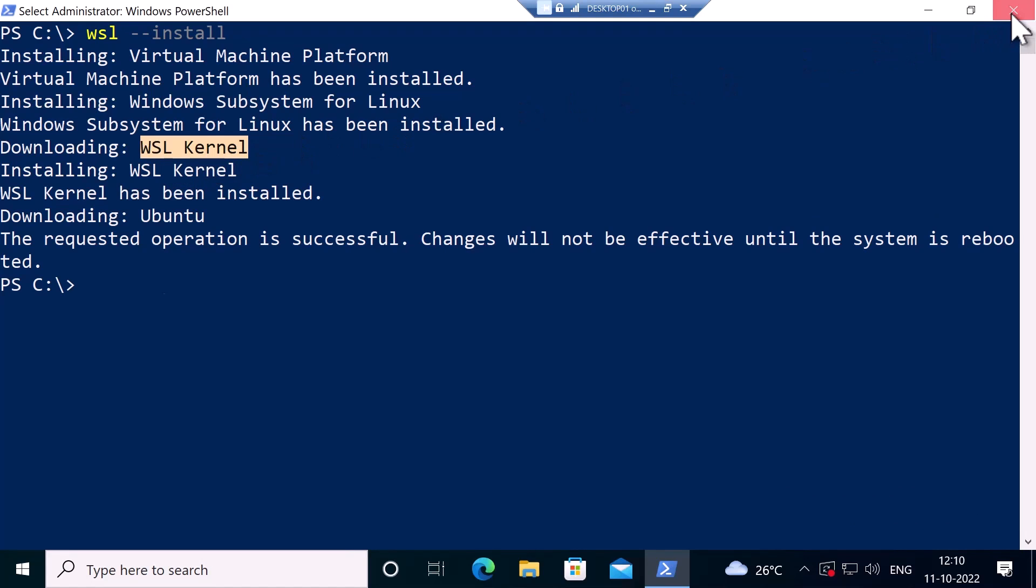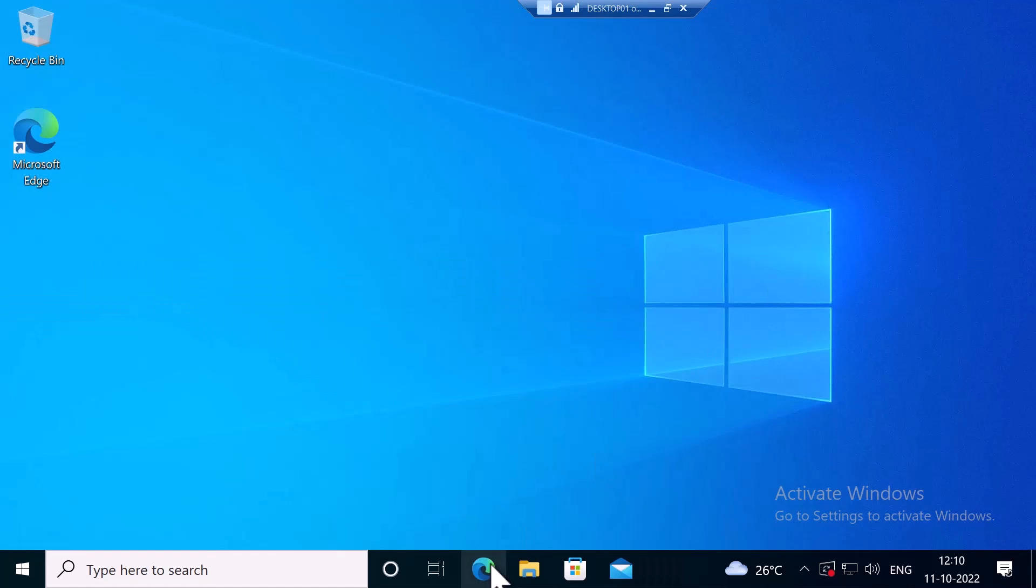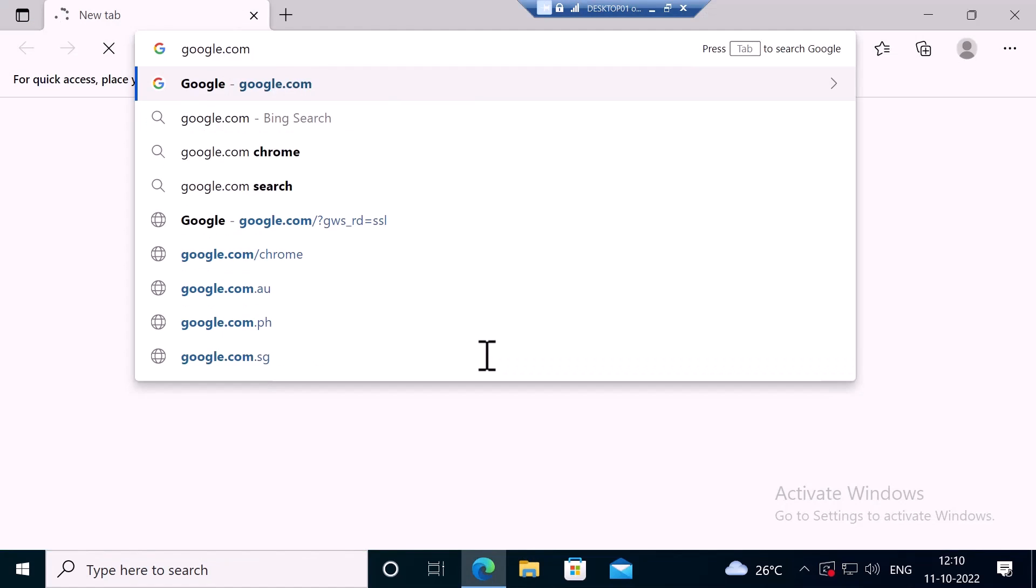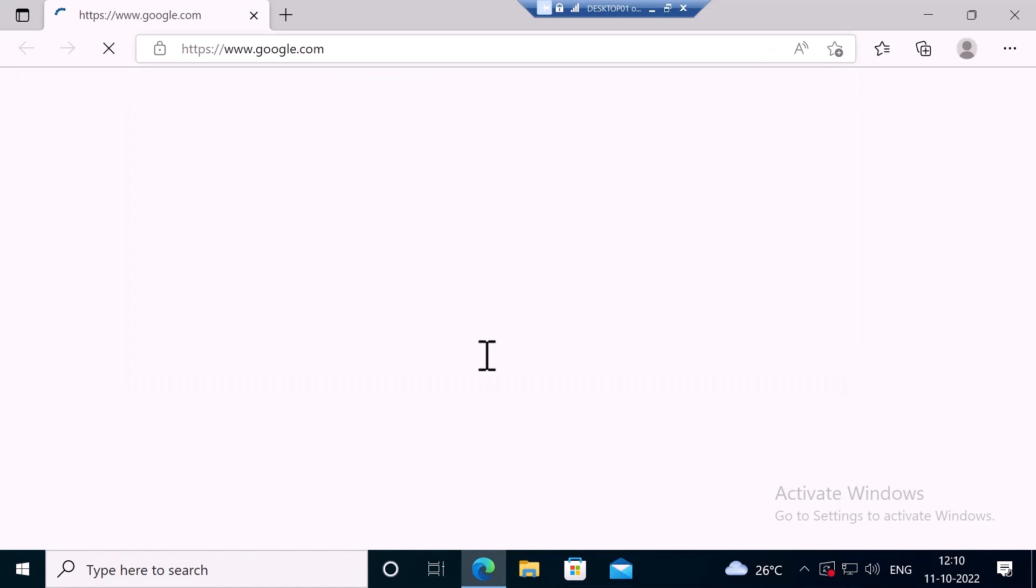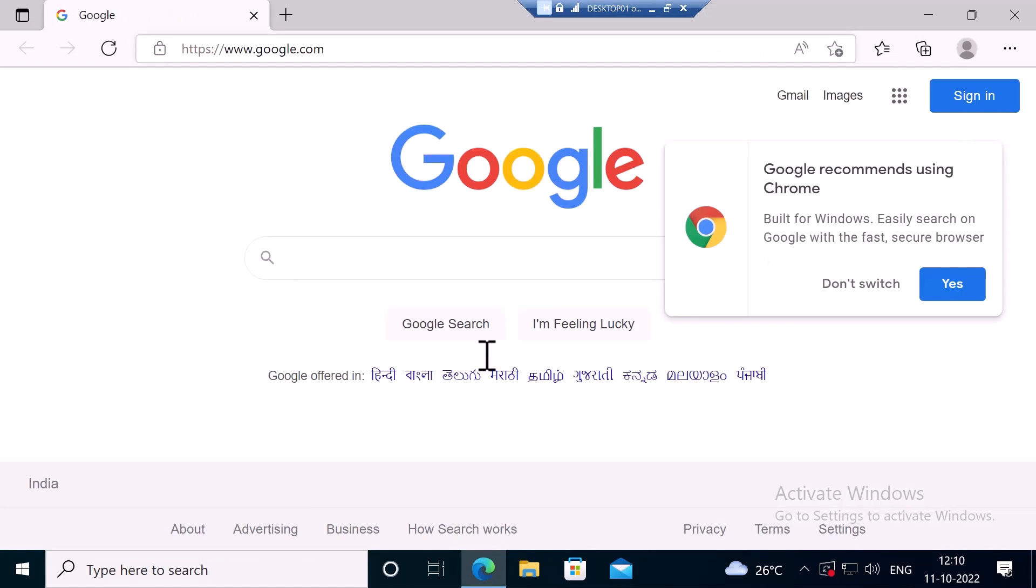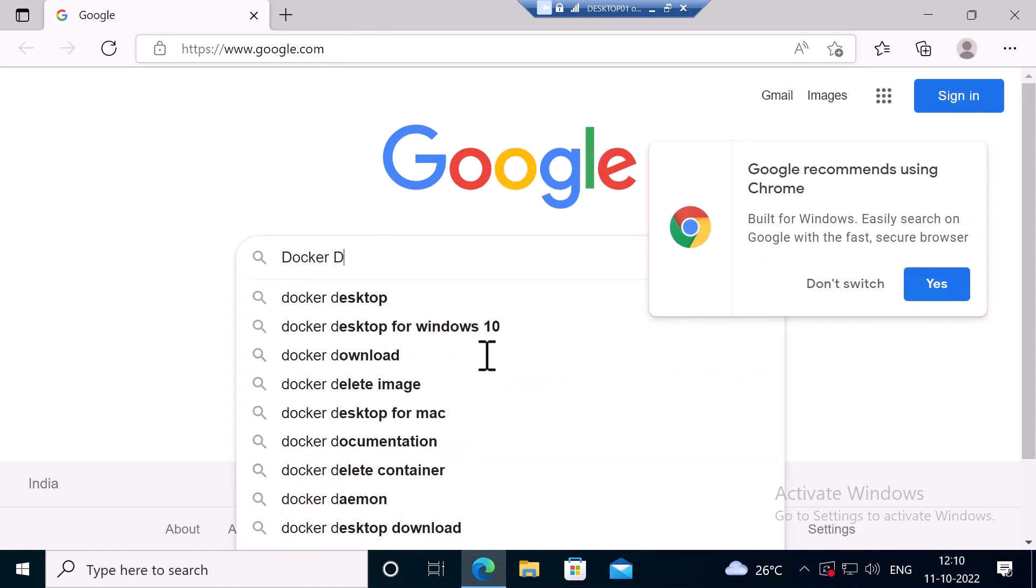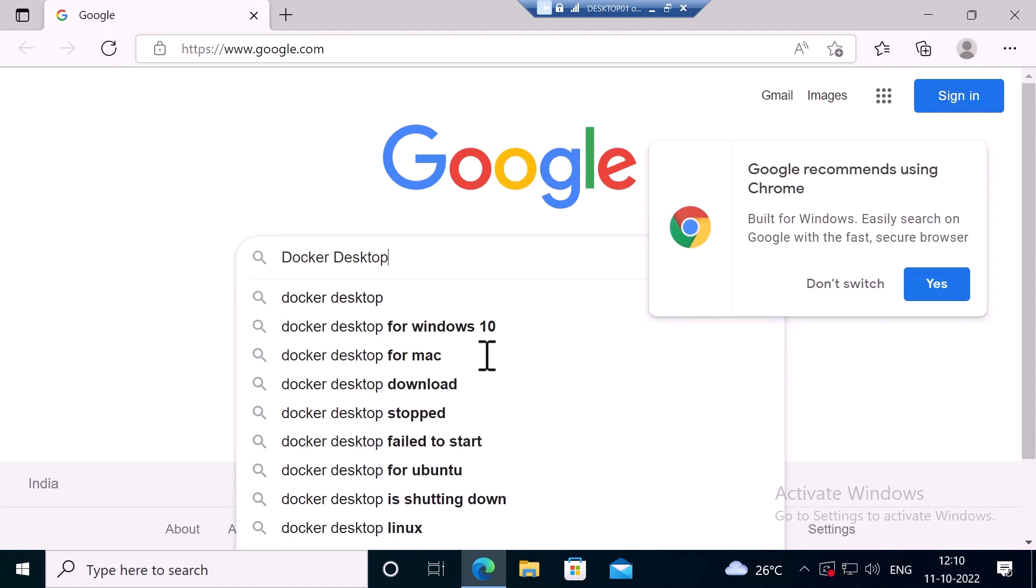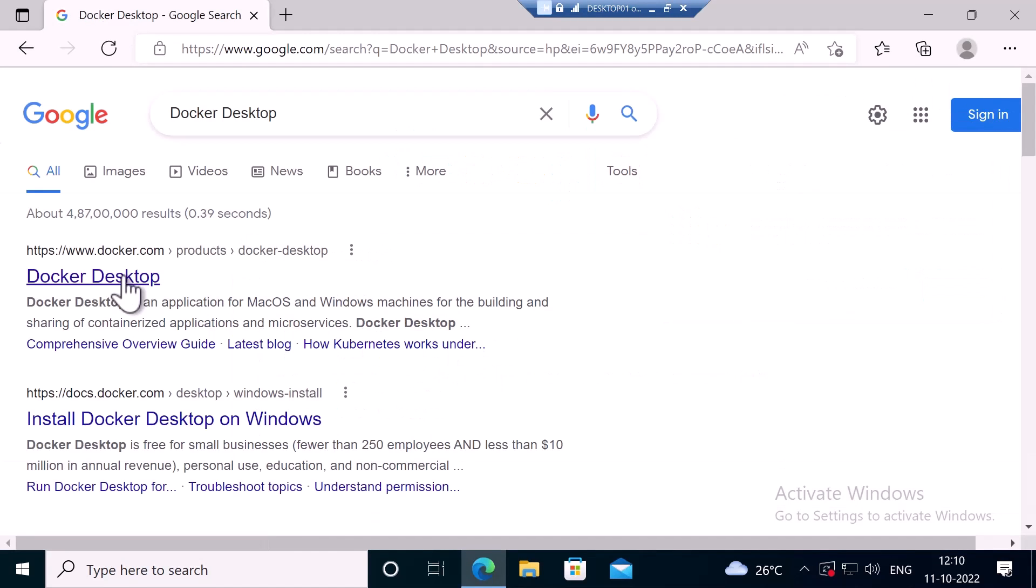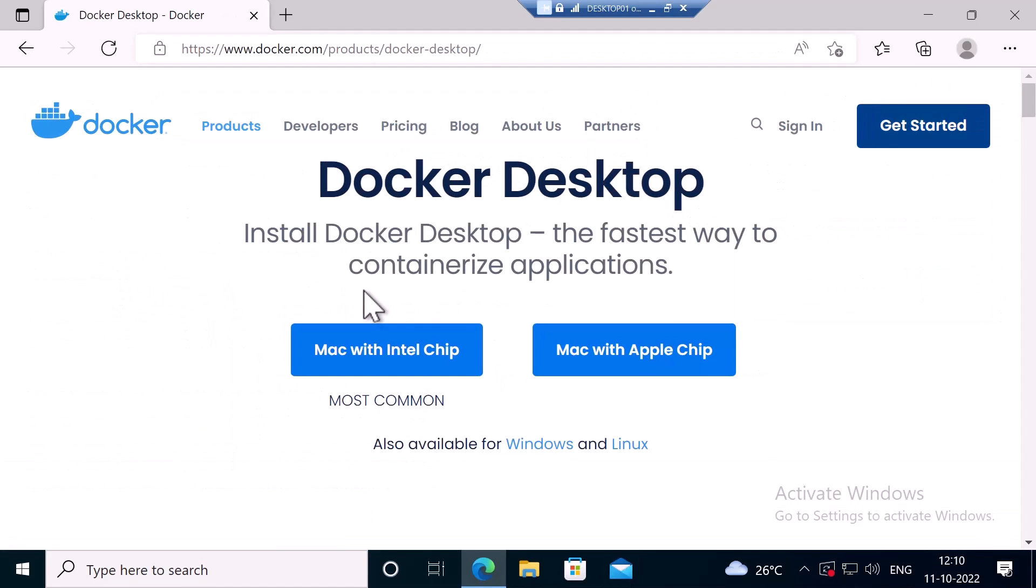Now I'm going to download the Docker Desktop. I will close PowerShell and open up Microsoft Edge. I will open up Google and type Docker Desktop.